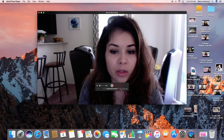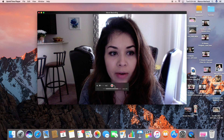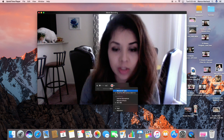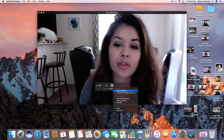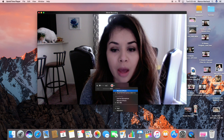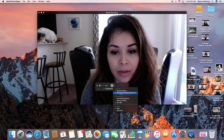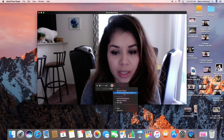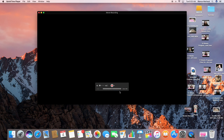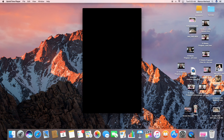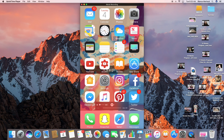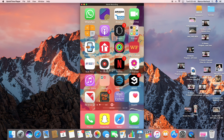Next, go down to this arrow right here. Under Camera, your phone should be listed under there. Right now we're under FaceTime HD Camera — you're going to want to click on your phone, and your phone screen should pop up. And there is my phone screen.